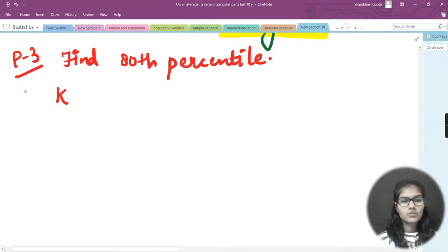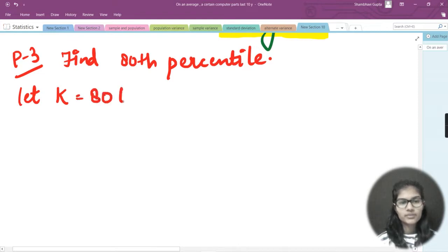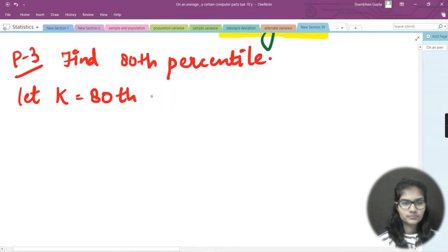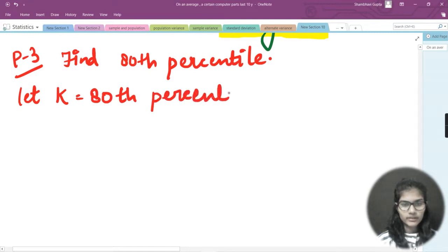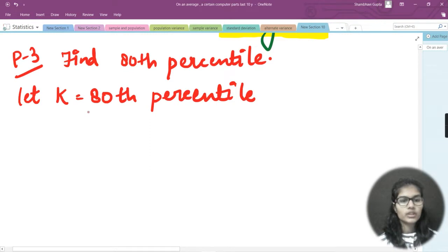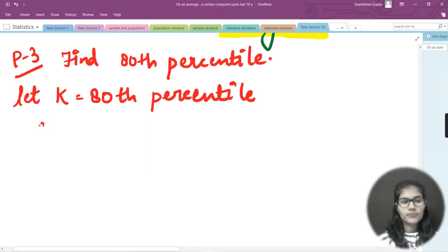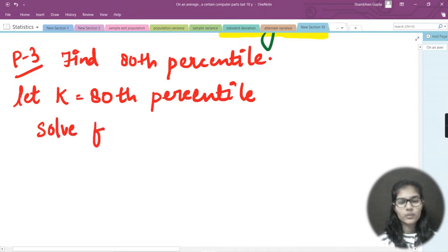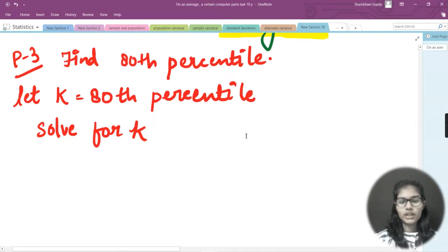I will take a variable k to denote the 80th percentile, so let k equal the 80th percentile. I need to solve for k — find the value of k. Before doing that, let's plot a graph for this.